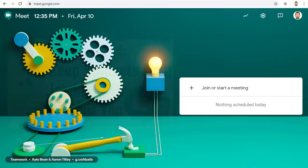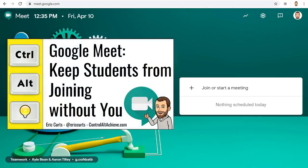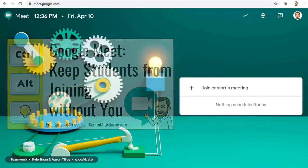In an earlier video in this series I explained how you can use nicknames when creating a Google Meet to keep students from joining the Meet before you or from rejoining the Meet after you have left. That method still works great especially for those people who do not use Google Classroom at all or if you are inviting students to a Meet that are not part of your Google Classroom.